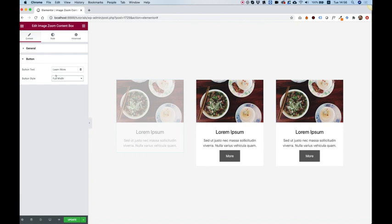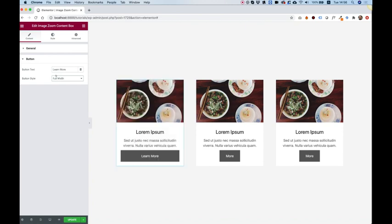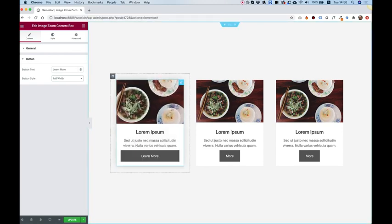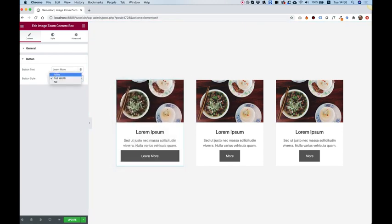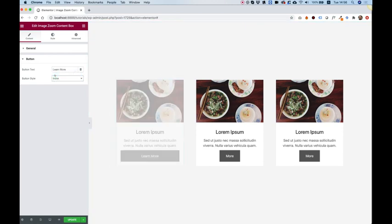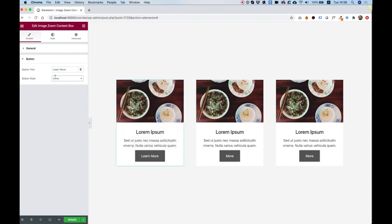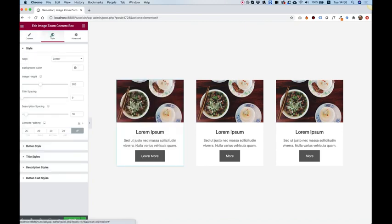Or you can make the button full width. So it looks like that. So I'm just going to turn that back into inline. And the next settings are inside of the style tab.